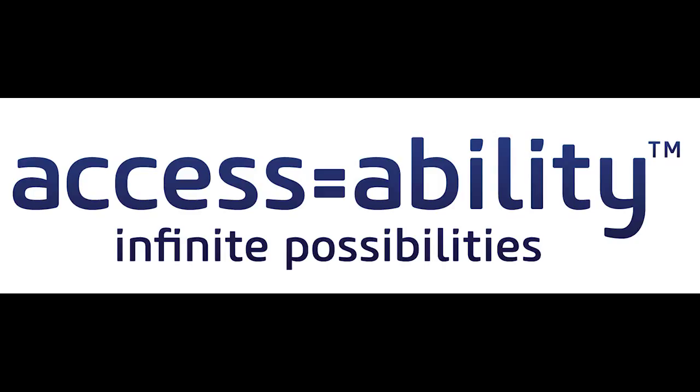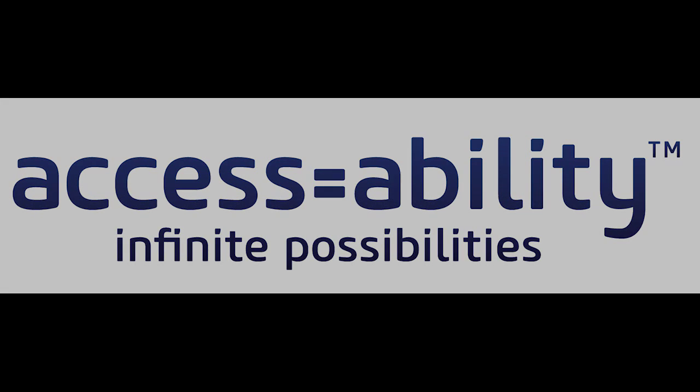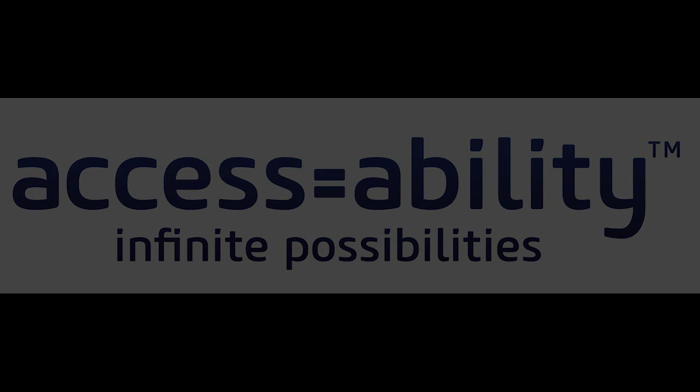Access equals ability. Infinite possibilities.